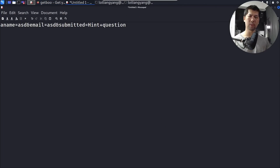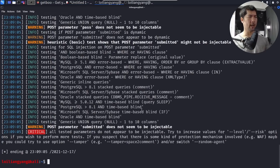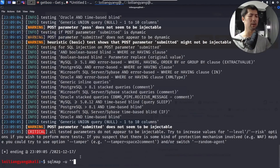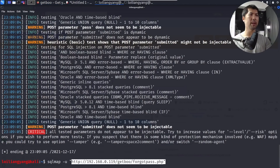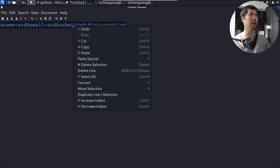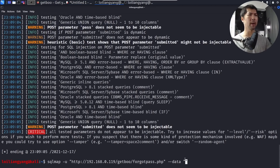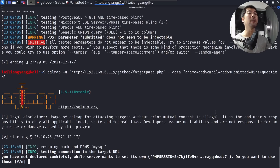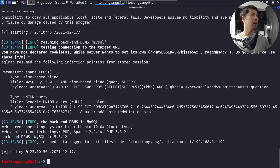Copy the request payload into Mousepad. This time we target a different URI: the IP address of the target machine followed by 'getboo/forgotpassword.php'. Paste it into the terminal with 'sqlmap -u', add '--data' followed by the request payload, and hit Enter to see whether we can find a vulnerability.